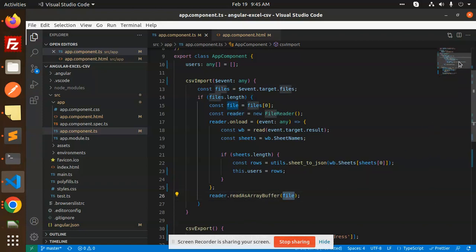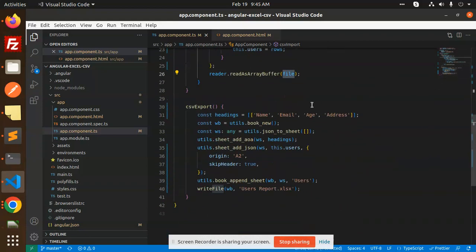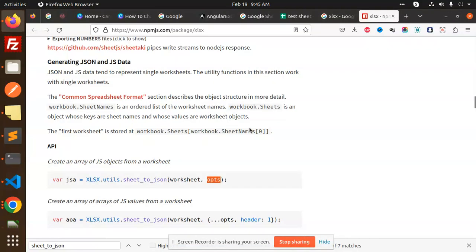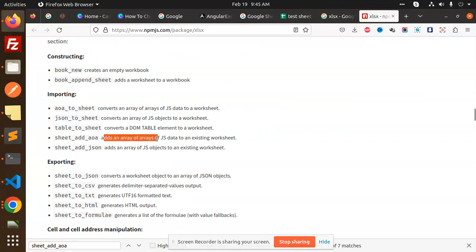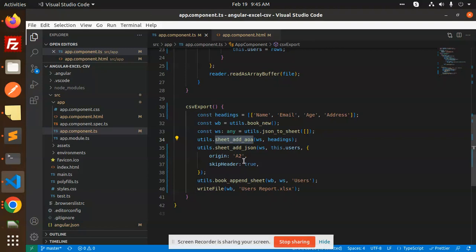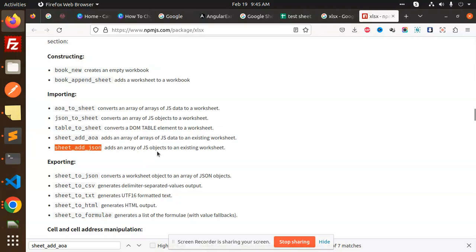Same, we have the export one. So you will get all these things in the current sheet. This is explicit also. Here you can see that it adds an array to the JS file of an existing worksheet. Then we have sheet dot add dot JSON file. You can see that it adds an array of the JS objects to an existing worksheet.